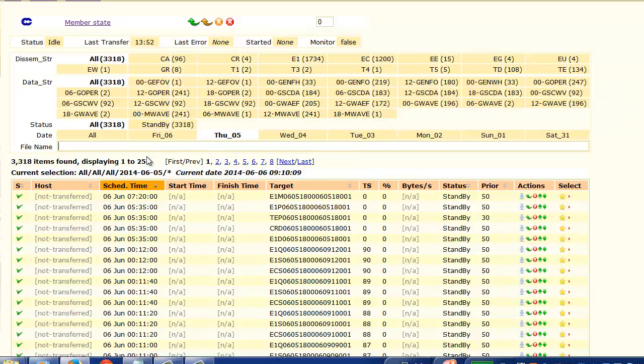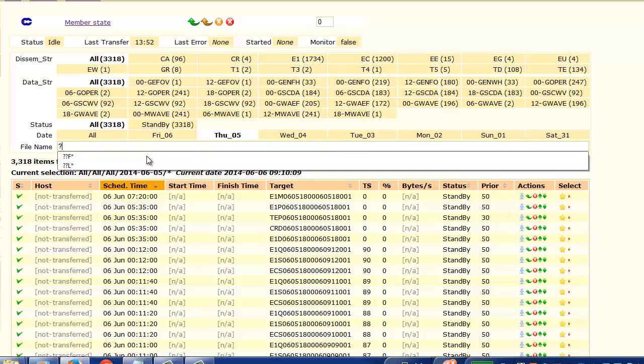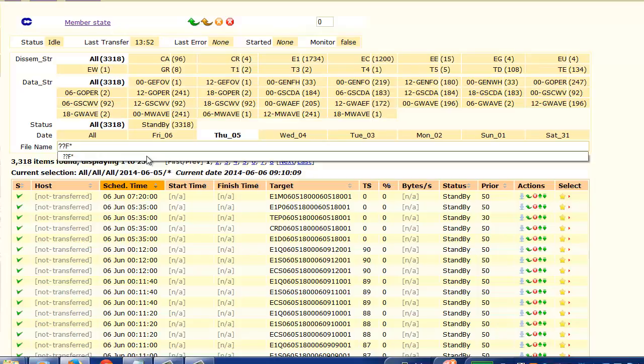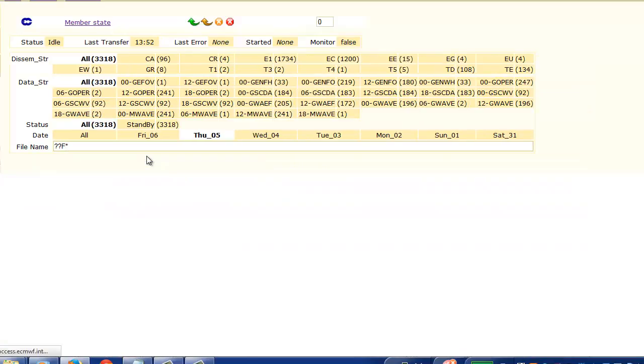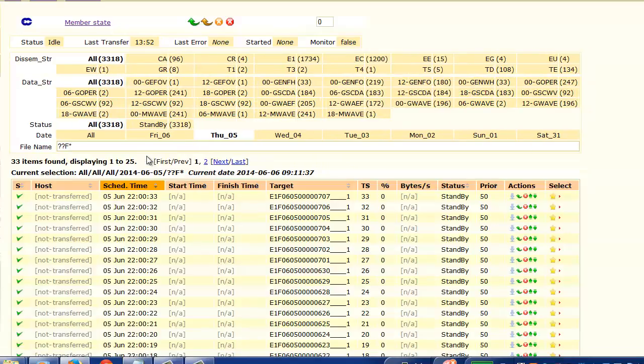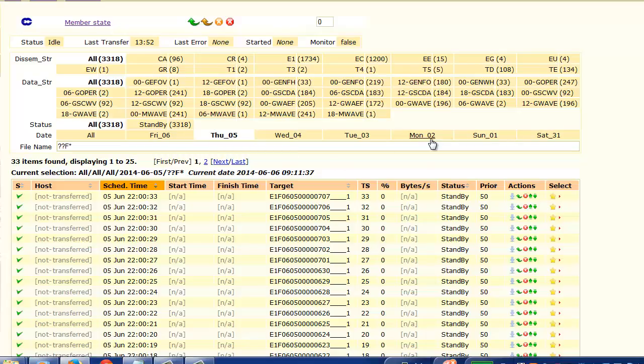So if we then select our file names, we would know that the first two characters would be the dissemination stream. So I'm going to enter the question mark and the F for the monthly and press enter. And then we would have 33 items found. The same thing would be for the files on the Monday.